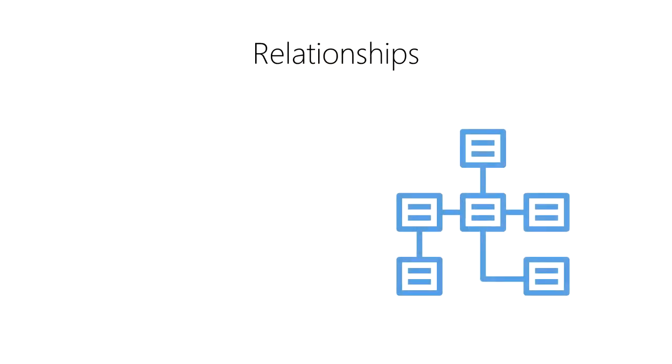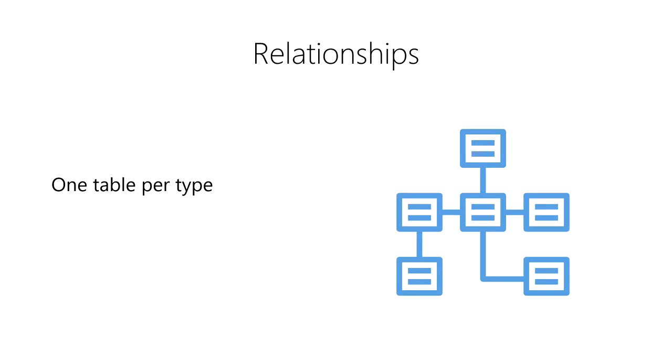In data science, we want each table to contain a single type of observation or type of entity. For example, we want to keep our list of patients in one table and our list of doctors in a separate table. We want each table to only contain data that are related to one another in a highly cohesive way. We don't want to compress multiple types of observations or multiple types of entities into a single table. So, we create a separate table for each type of observation or entity.